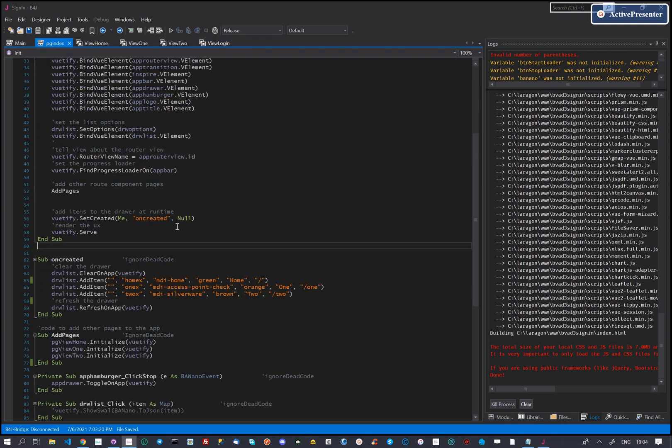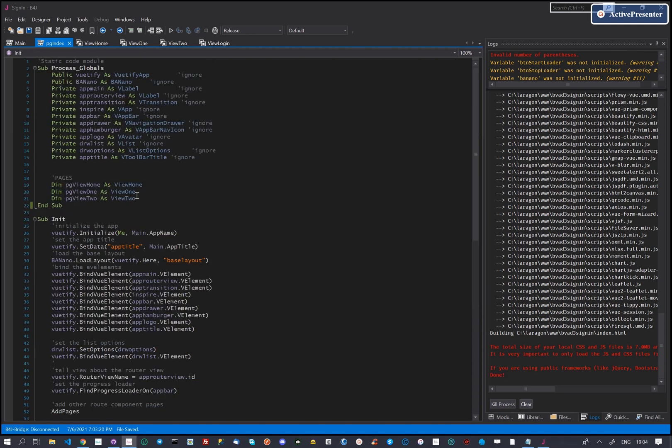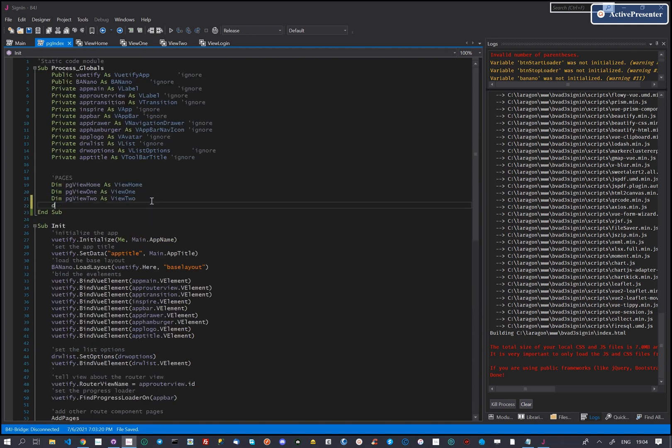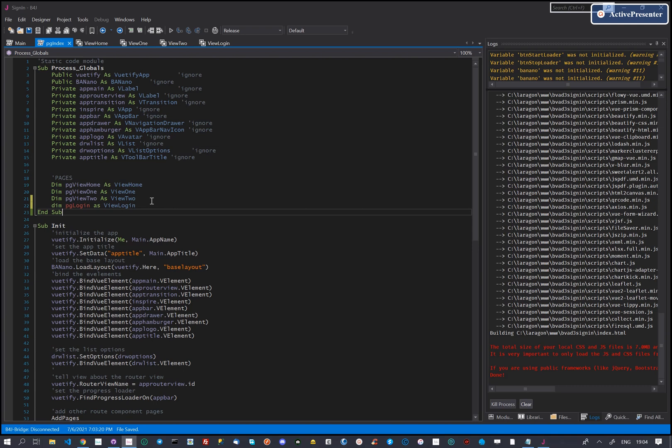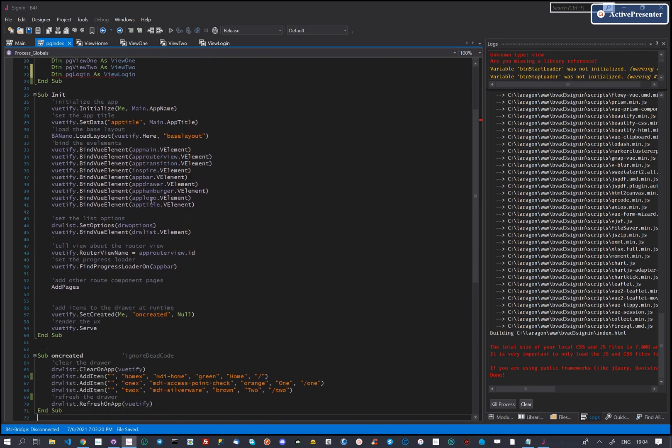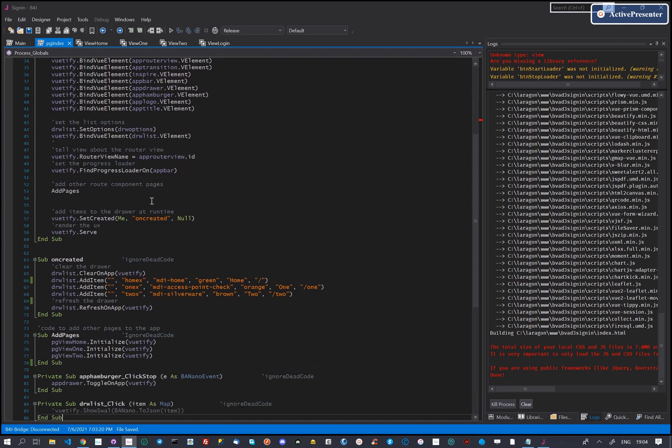Our mistake was to create the class module but never actually created an instance for it. We need to do that on pg-index. We dim it first, then on add pages we initialize.